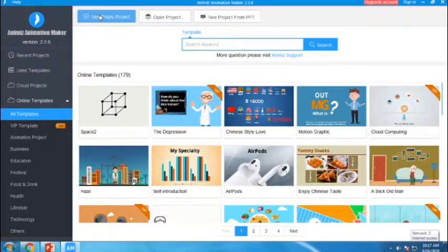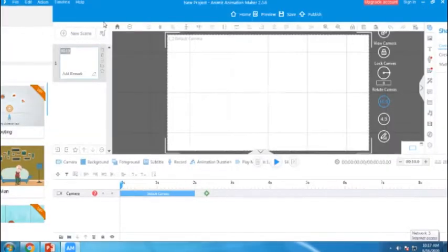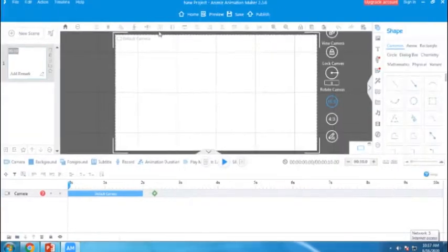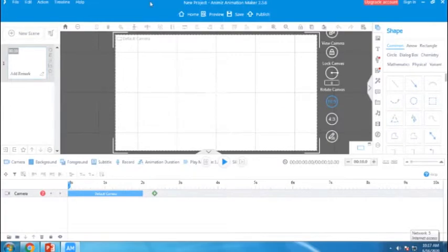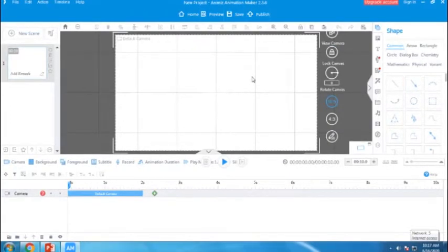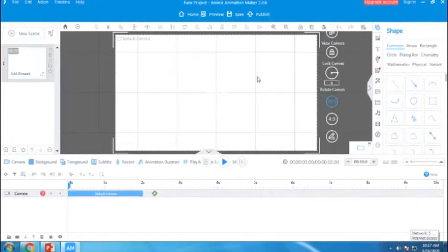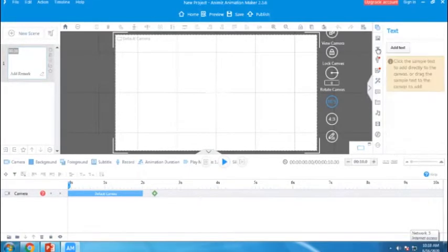Now I am creating a new project and this is a view of this software. We have a default camera here. Then you can type inside this camera area.